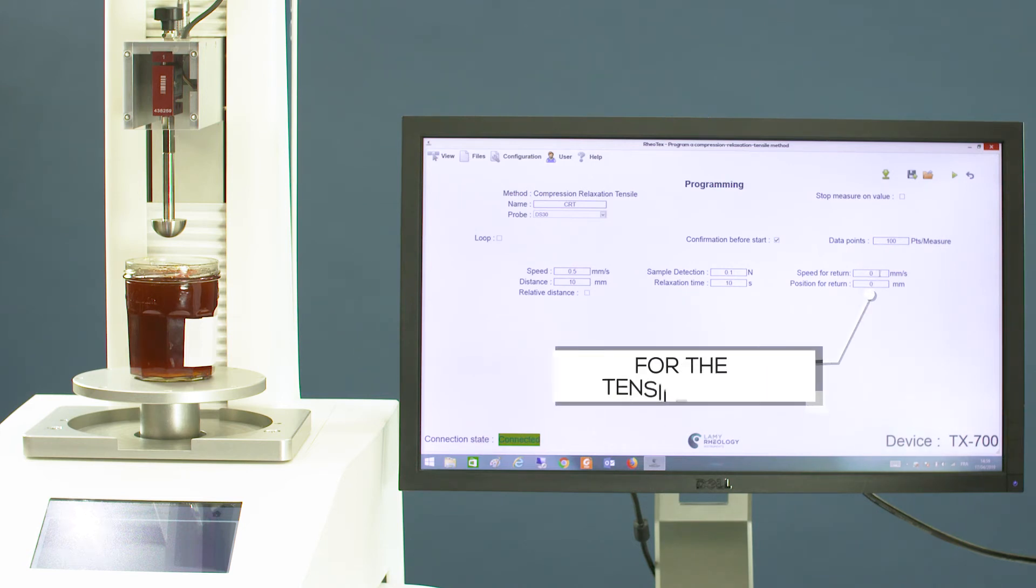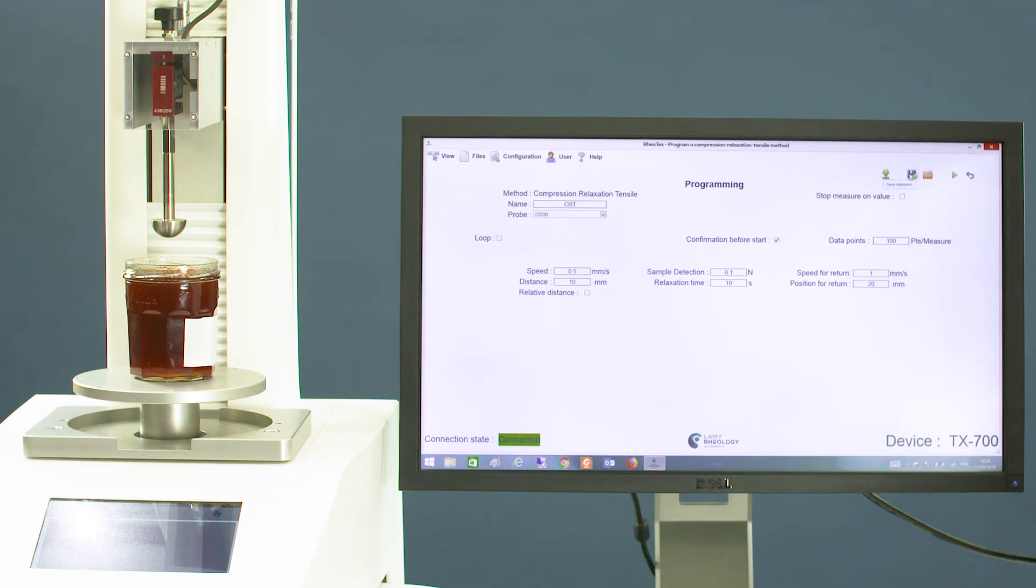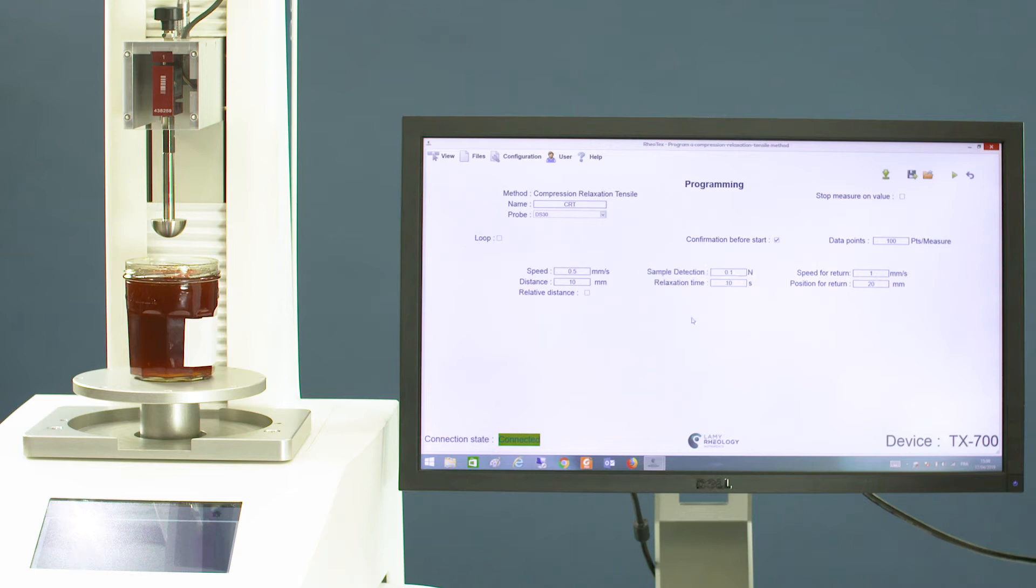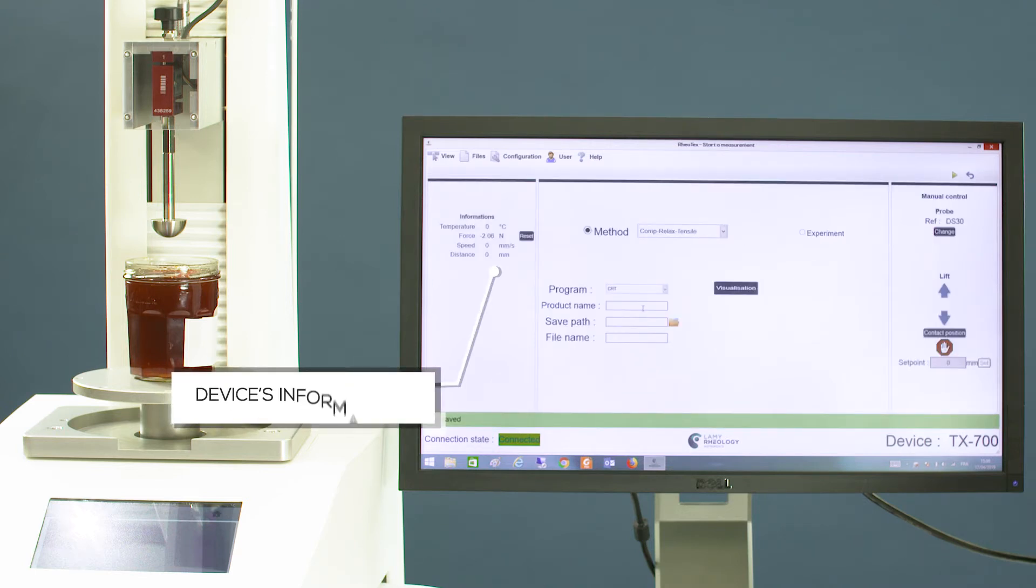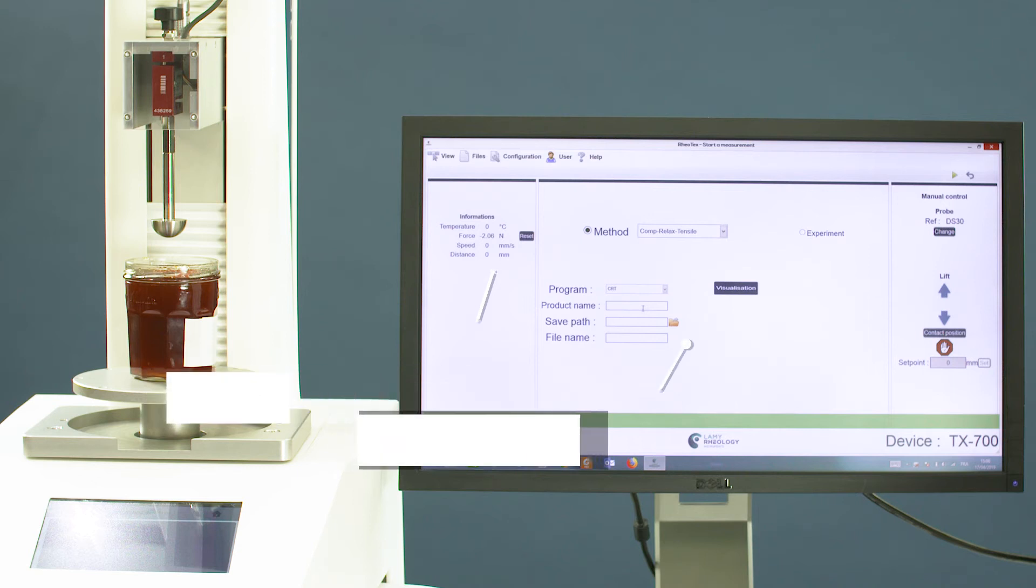Configure the tensile phase, save your method, and click to launch the test. You'll see device information with zero force button and information about the method file and sample.